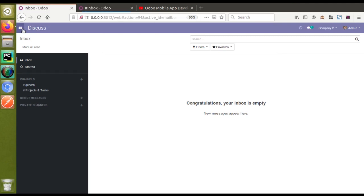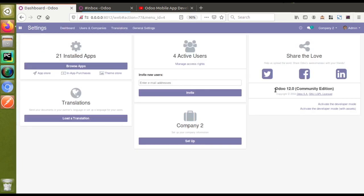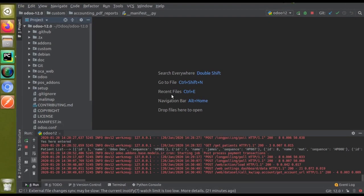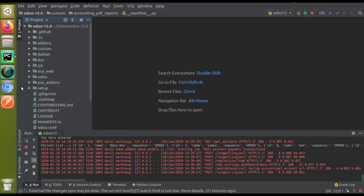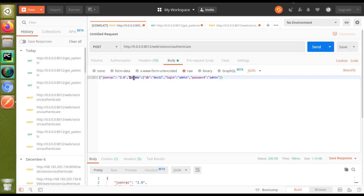If I go to the browser you can see this is my Odoo version 12. Going to Settings, you can see this is Odoo 12 Community Edition and I'm running it using PyCharm. For doing authentication, what we have to do is call the endpoint: IP address, port number, slash web, slash session, slash authenticate. Inside the body we pass JSON-RPC 2.0, and in the parameters we specify the database name — I've given it as 'dave12', login is 'admin', and password is also 'admin'.